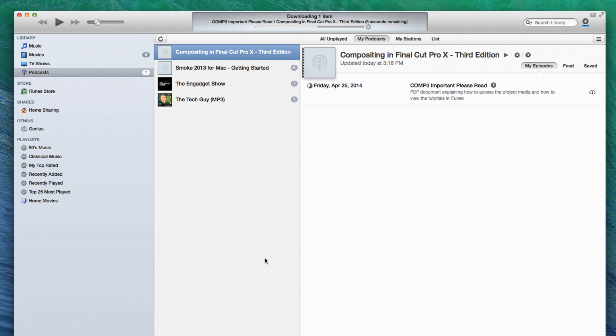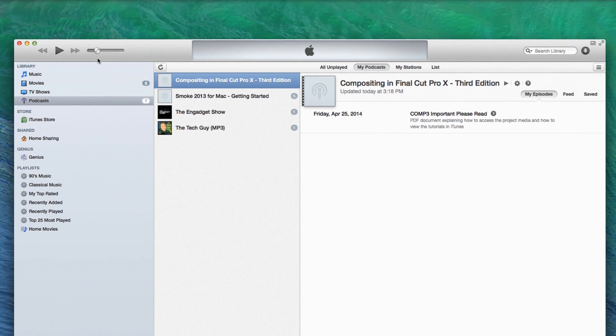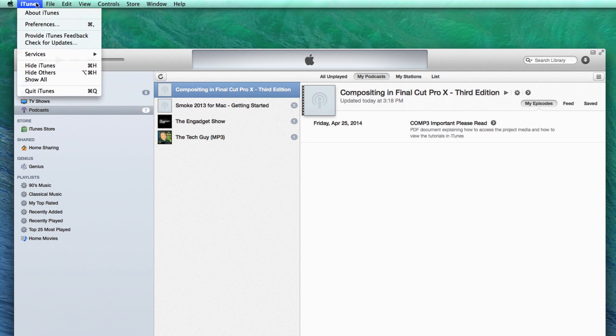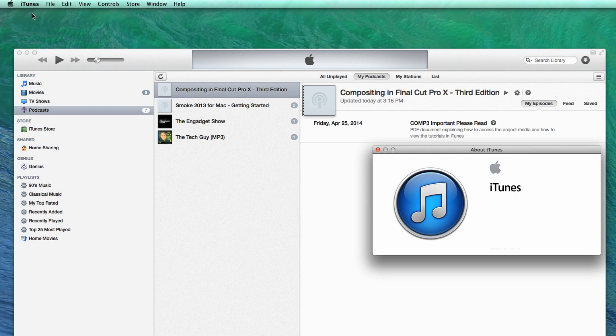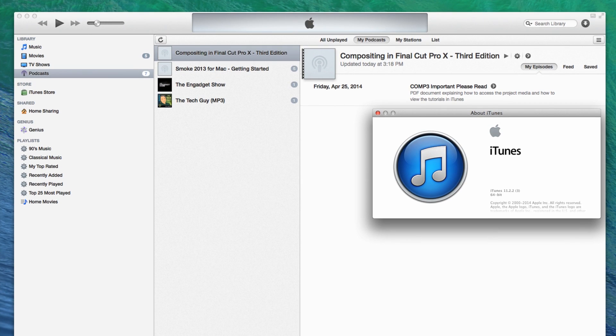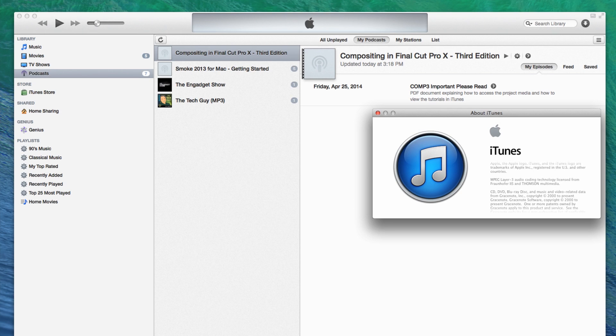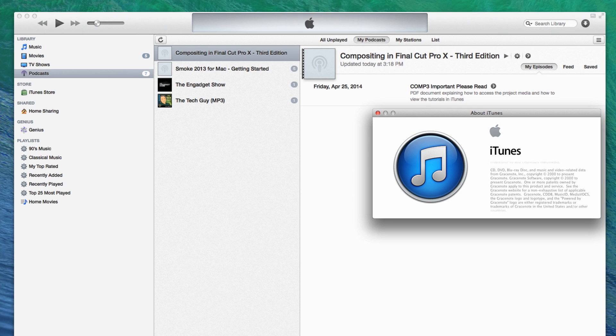The next step is to verify the version of iTunes you are running. Apple made significant changes to the interface in version 11.2 that affects how the tutorials are accessed. From the iTunes menu, choose About iTunes. If you're using iTunes 11.2 or later, keep watching. If you're using an earlier version of iTunes, check out our iTunes help page for further instructions.